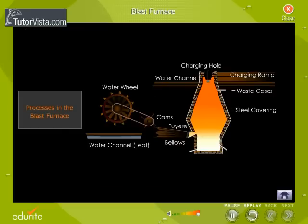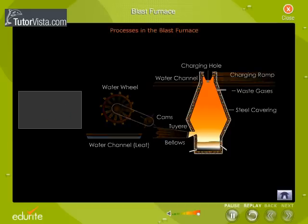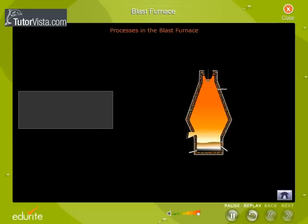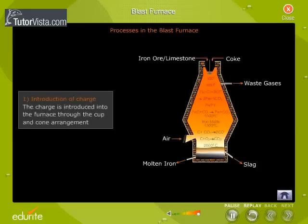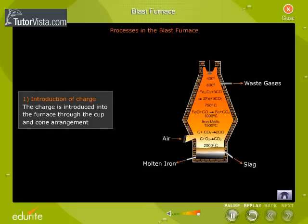Processes in the Blast Furnace. Let us understand the processes that take place in the blast furnace stepwise. Introduction of charge: the charge is introduced into the furnace through the cup and cone arrangement.